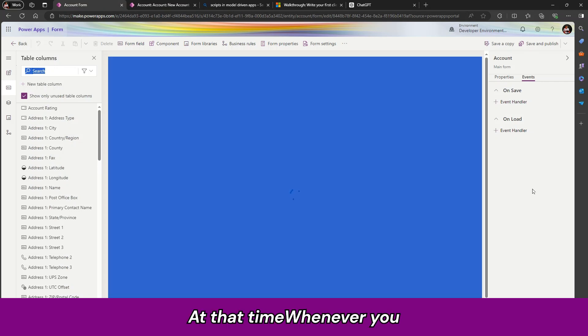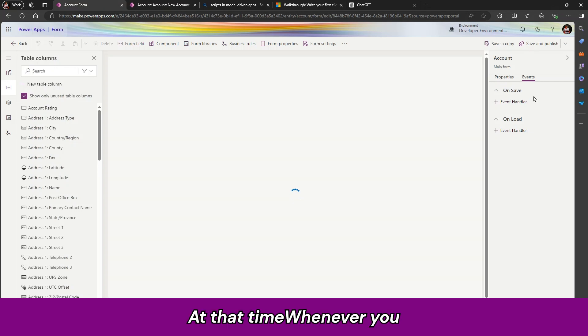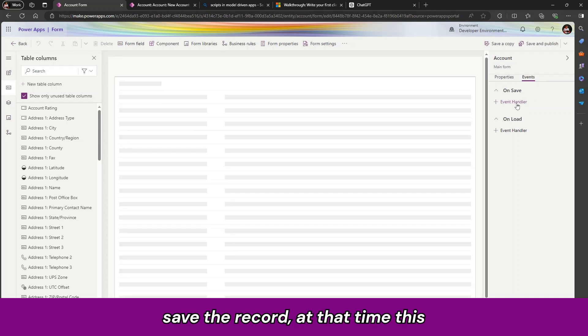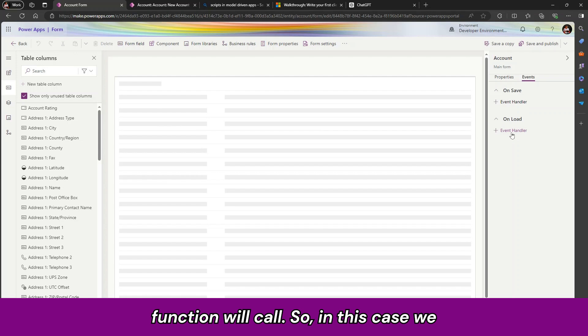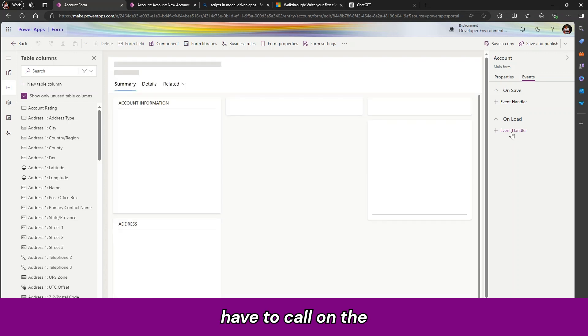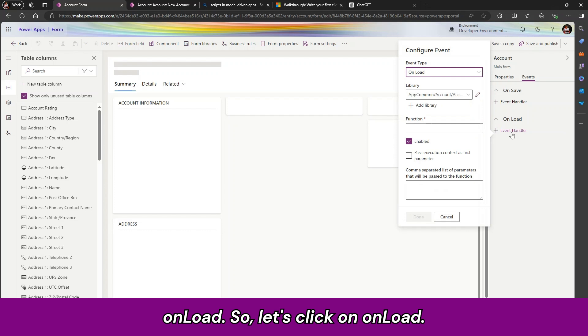Whenever you save the record, at that time, this function will call. So in this case, we have to call on the on load. So let us click on the on load.